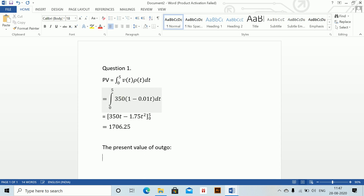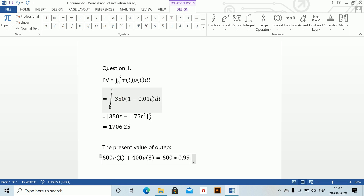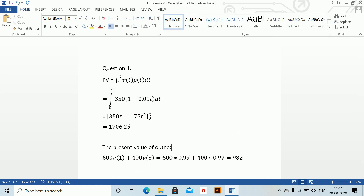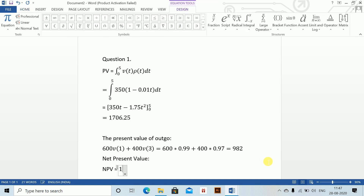The present value of outgo is 600·v(1) + 400·v(3). These are not continuous so we do not integrate. Putting in the values: 600·(0.99) + 400·(0.97) = 982. Therefore, net present value = 1706.25 - 982 = 724.25.